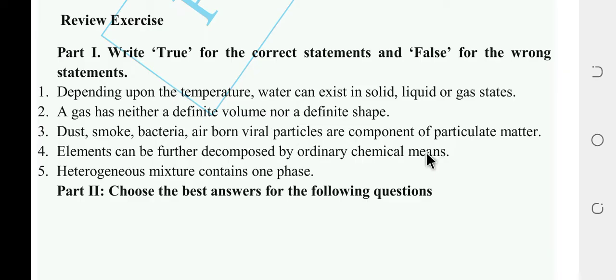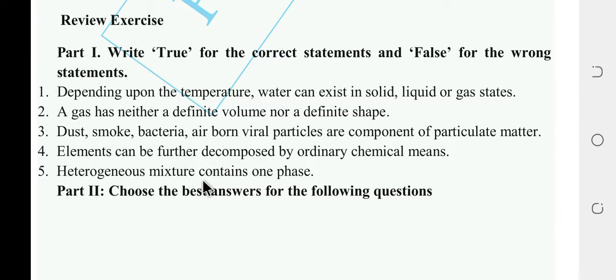Element — false. The meaning is that ordinary chemical means cannot decompose it further, unlike mixtures. Heterogeneous mixture contains one phase — false. It consists of more than one phase. So both answers are false.